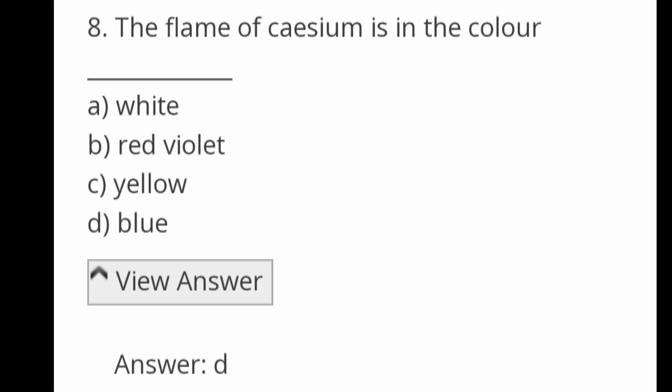The flame of cesium is what color? Options: white, red, violet, yellow, blue. Answer: blue — cesium flame is blue in color.